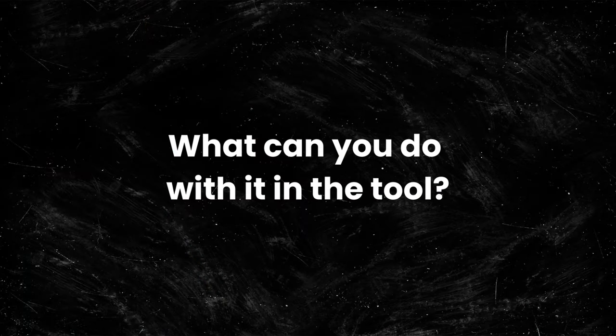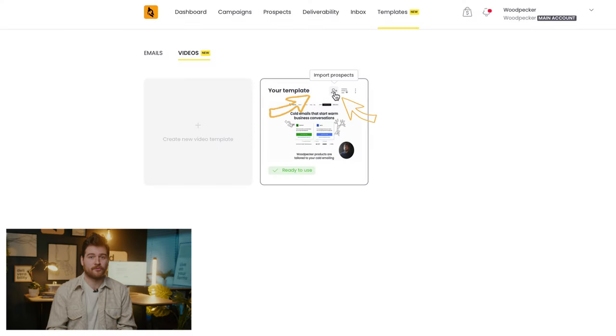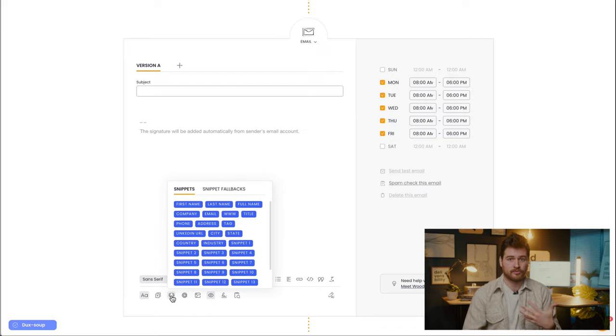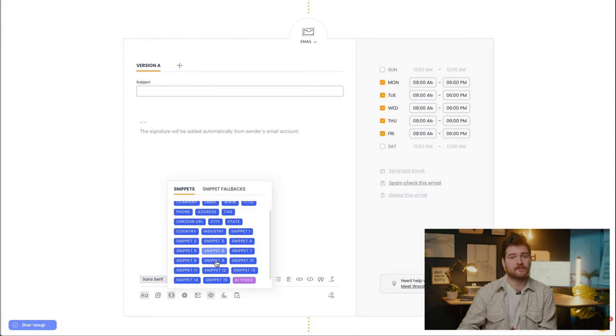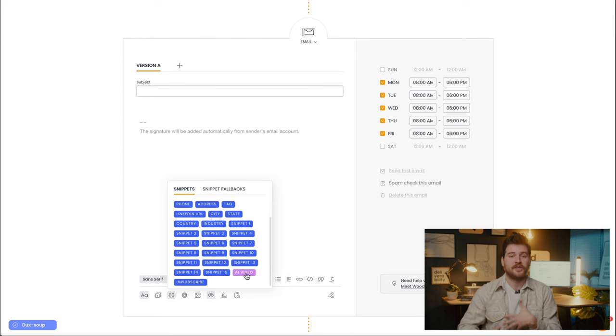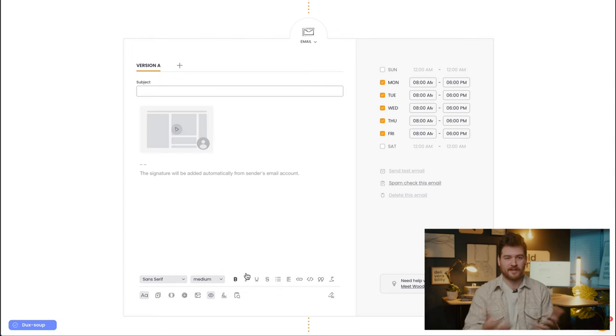What can you do with it in the tool? Template recorded? Great. Now upload the CSV file with prospects so the video generation can begin. Once you're done, download the results and upload the downloaded file to the Woodpecker campaign. Use the AI video snippet — et voilà.